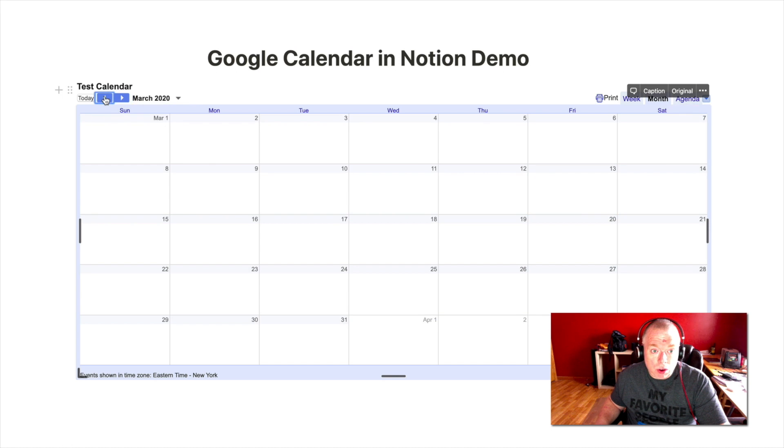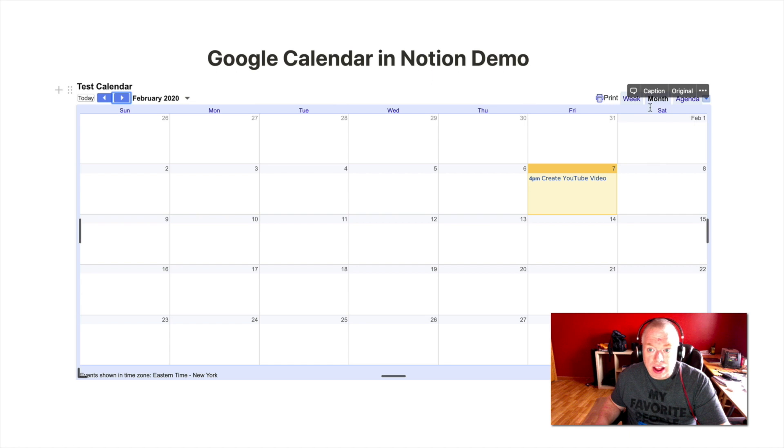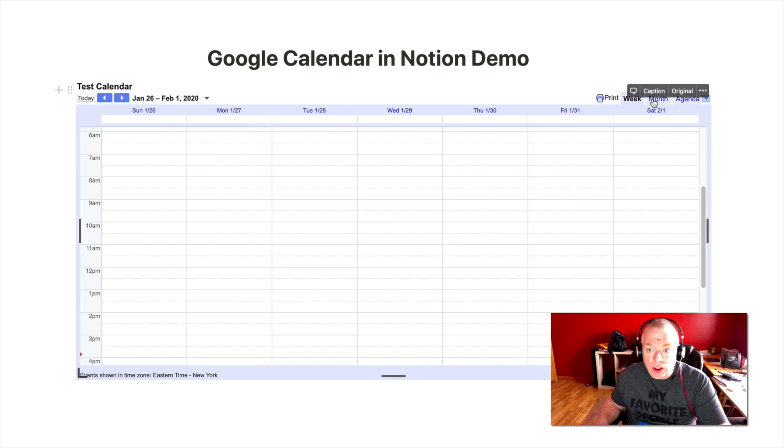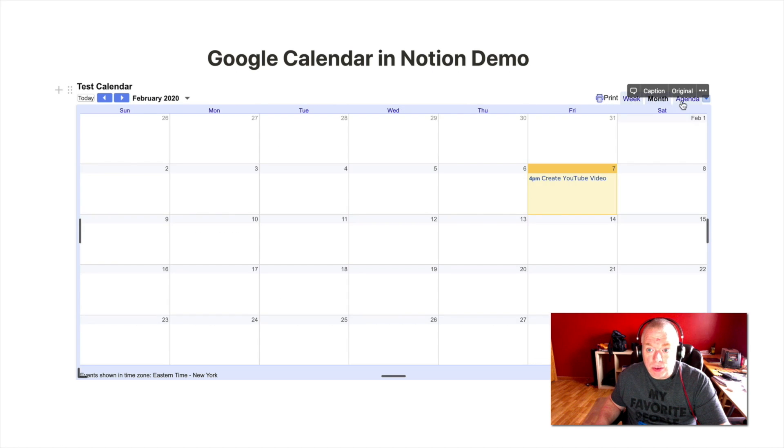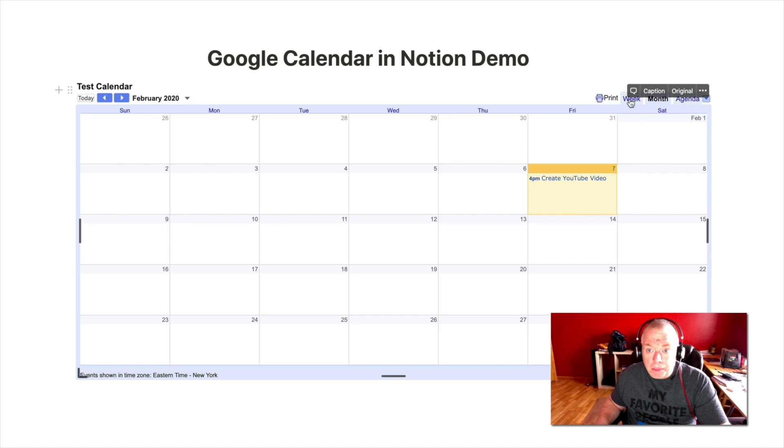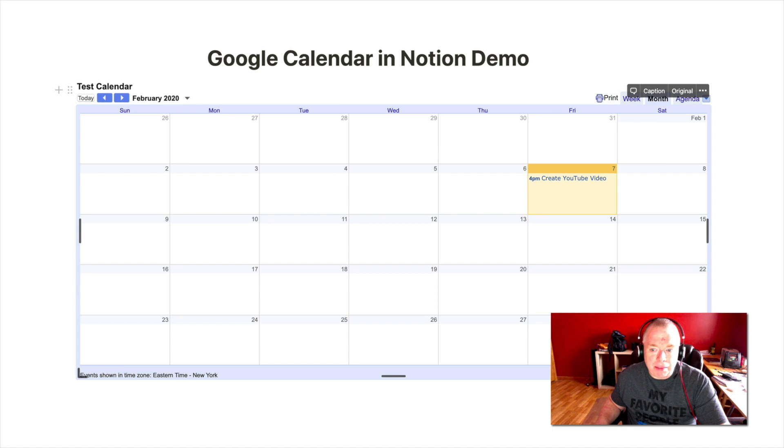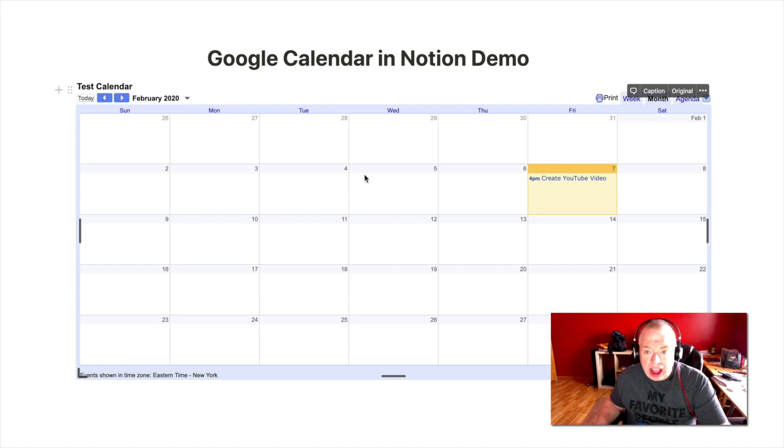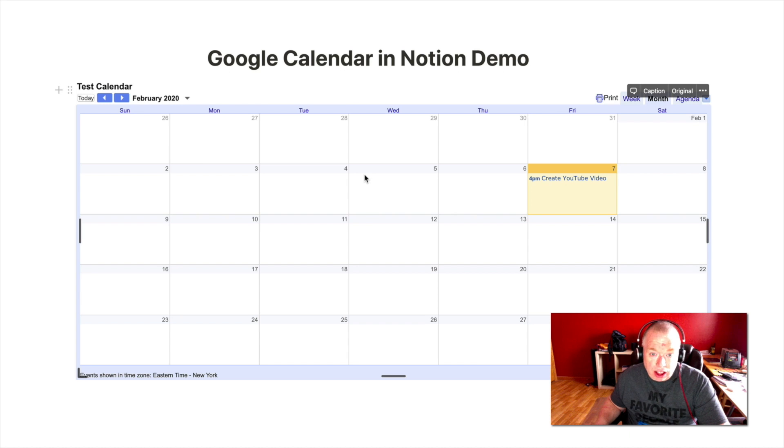So you can certainly see it. You can page through your calendar. You can look at your weekly view. You can get your monthly view, your agenda. You can also print your calendar, but that's about it. You're not able to edit it. If you want to add entries or delete entries in your Google Calendar, you will need to do that in a web browser.